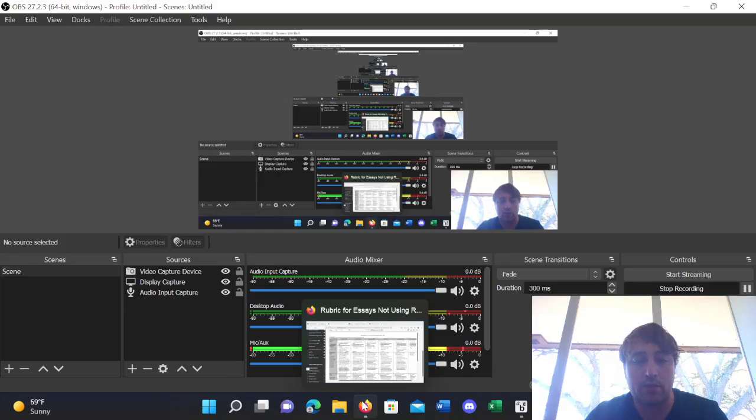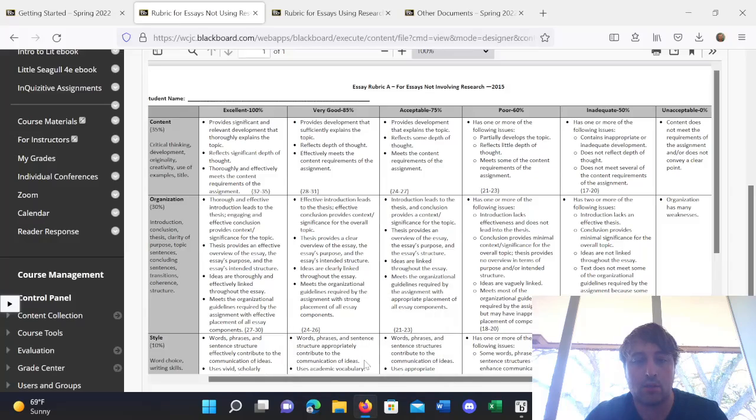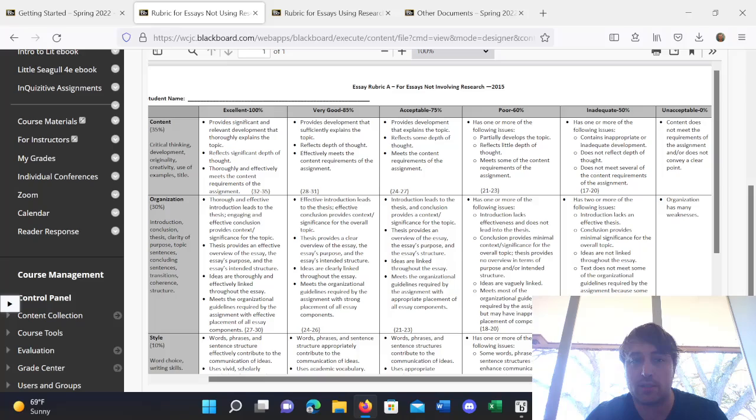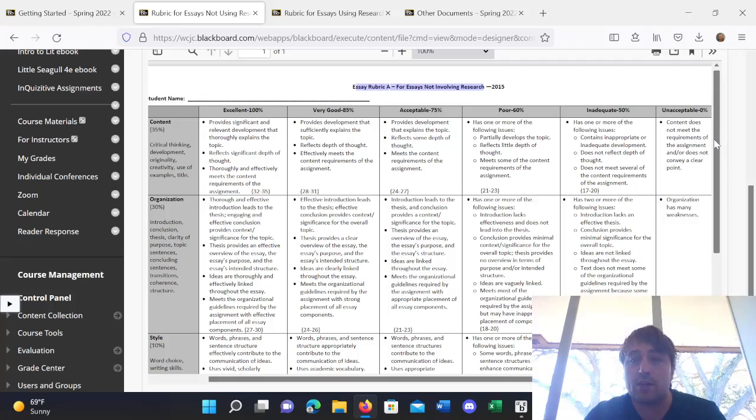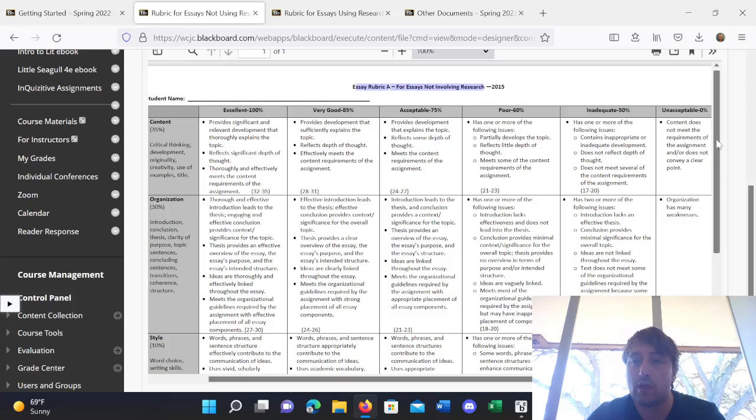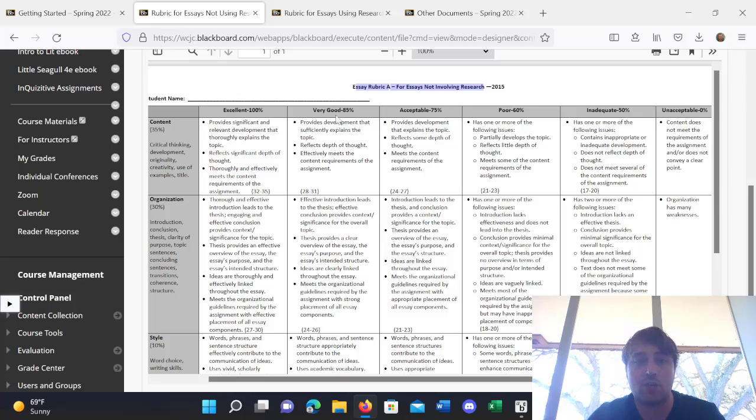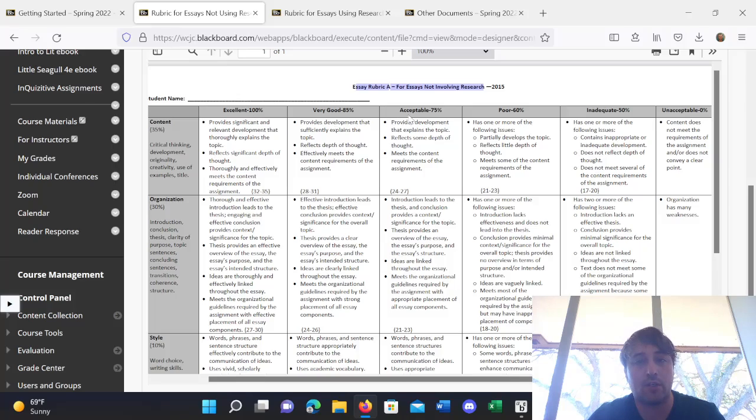Alright, so let's look at the two rubrics. We'll start with Essay Rubric A for Essays Not Involving Research. There is a scale that one can do from excellent to unacceptable. So, excellent obviously is the best, very good, acceptable, poor, inadequate, and unacceptable.